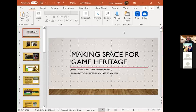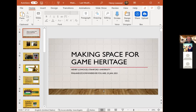Thanks for the introduction and for the invitation to speak today. My topic today is game heritage — a new twist on two related topics I've dealt with quite a bit over the years: game history and digital heritage. The novelty of the topic means that the ideas I'm presenting today are still tentative. Therefore, I look forward to your questions and comments after I finish. I'll talk for about 25 to 30 minutes.